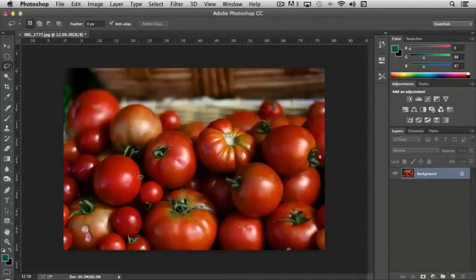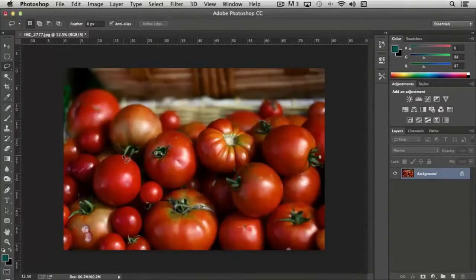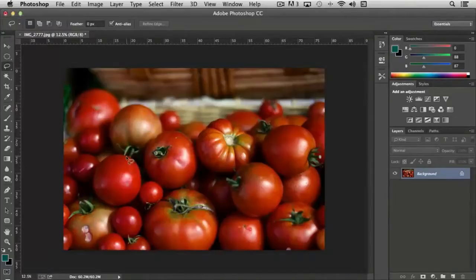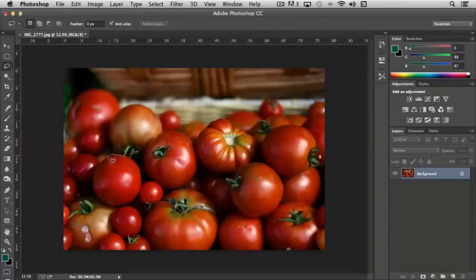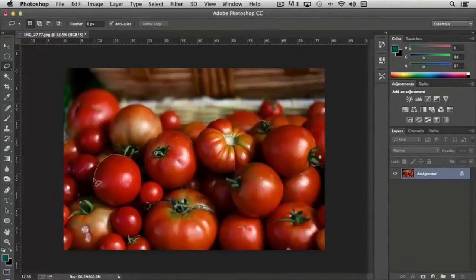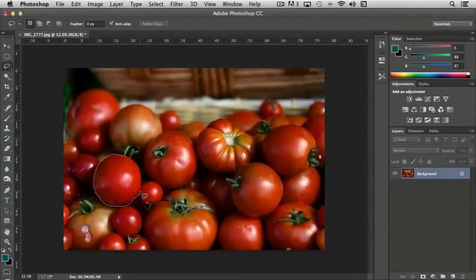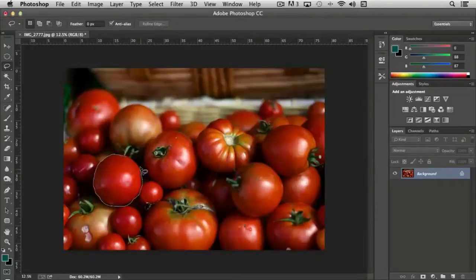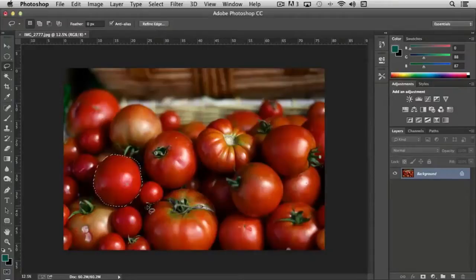Let's say that we wanted to select just this tomato right here. We can simply choose the lasso tool, left mouse click and hold the left mouse button down. And as we draw, it will create a selection everywhere we draw. It's very precise. It's a little bit challenging to get it exact, but as soon as I release my mouse button, it turns that into a selection.